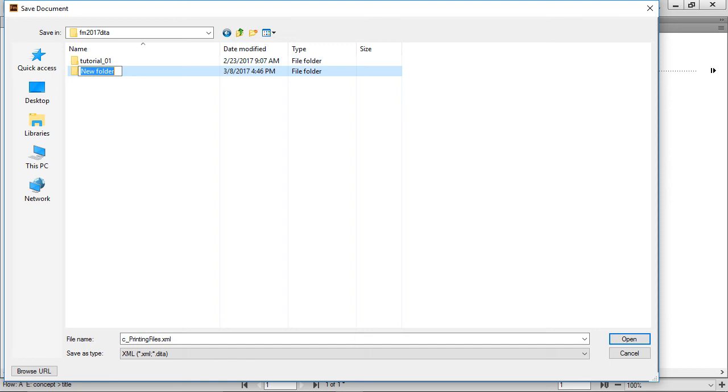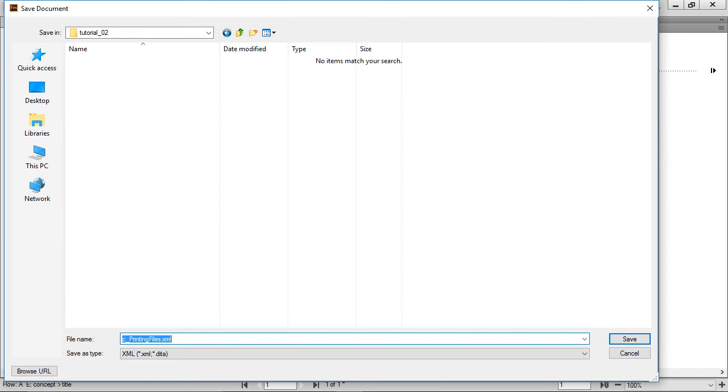Inside that folder, we created a folder just for this tutorial and named it Tutorial02. That's where we will save our content to. Ensure the file is named C_Printing Files and uses the default file type .xml. Then click Save.